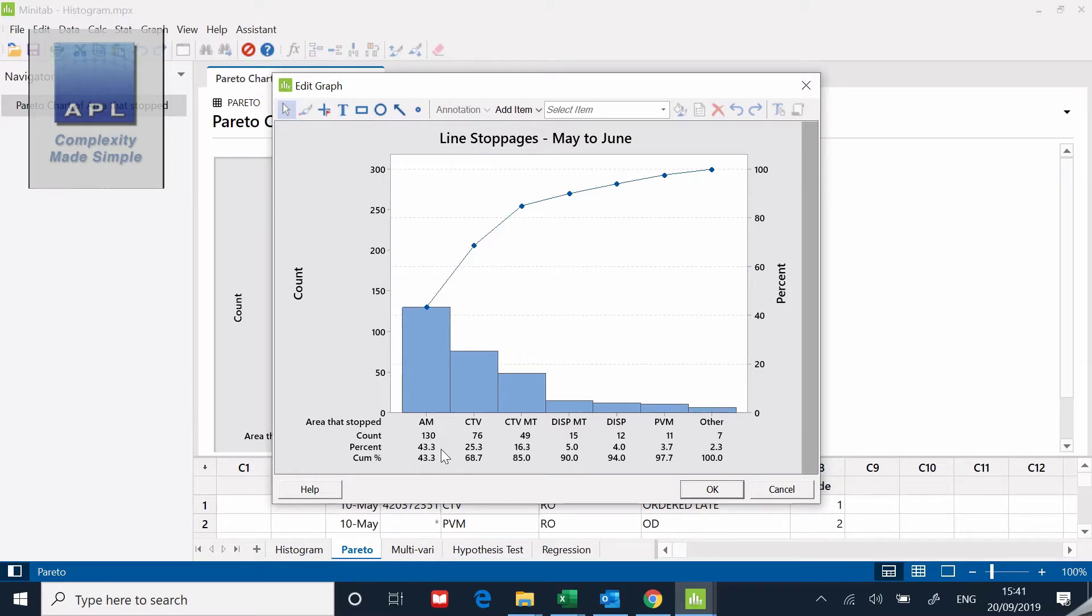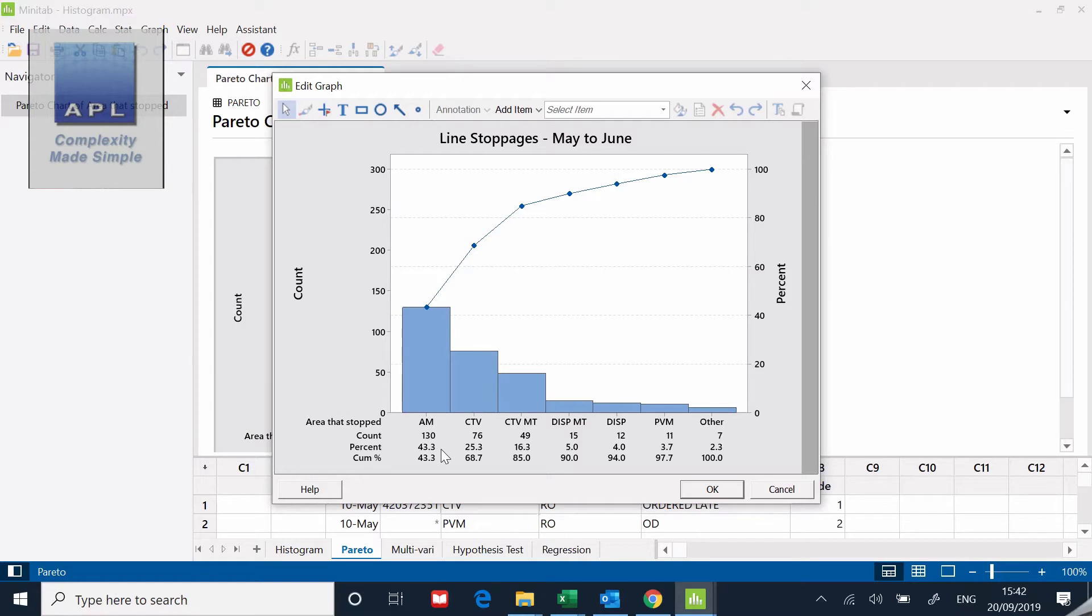Because that would fix, according to this, 43% of all the failures. It's a very simple diagram. All the software is doing is counting the number of times that AM appeared in that list. So very simple. There's the Pareto diagram using Minitab.